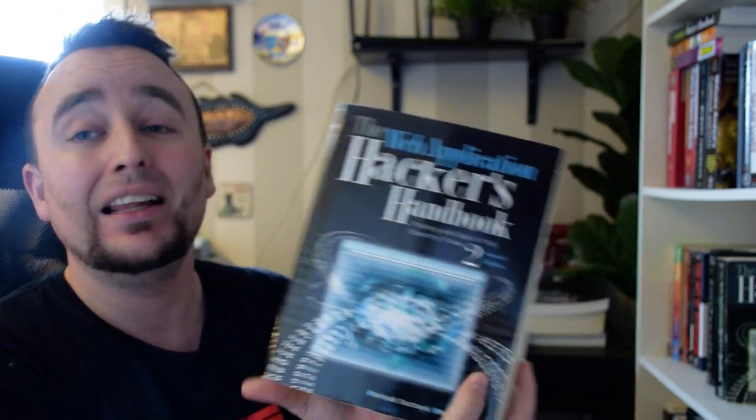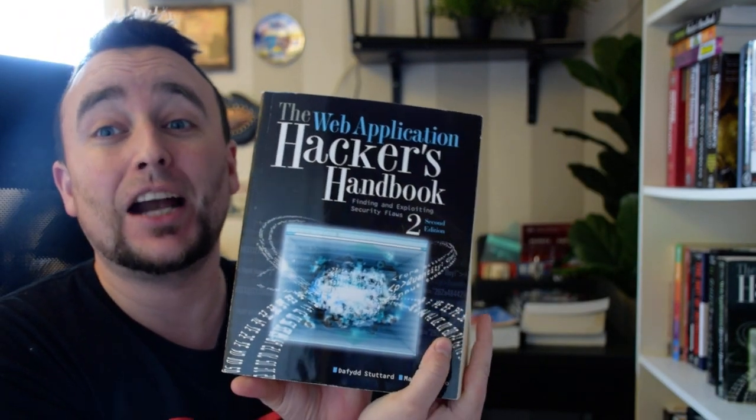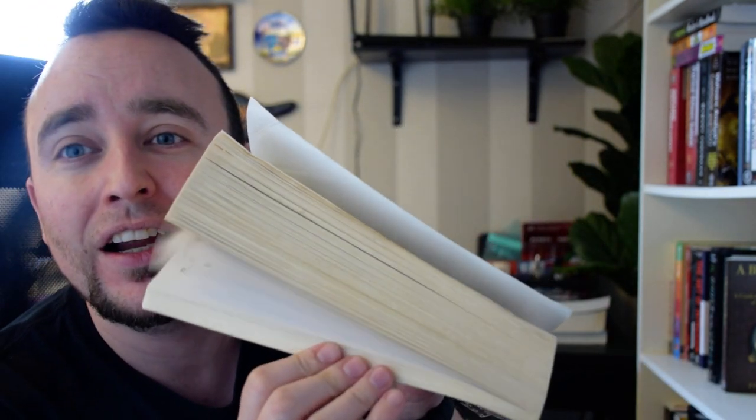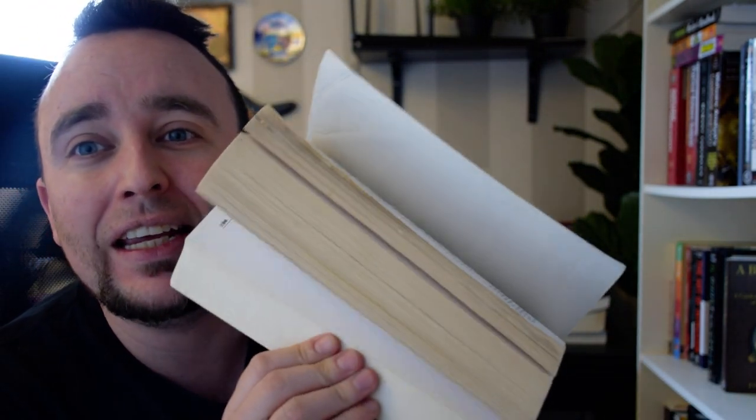So here we have the Web Applications Hacker's Handbook. This is a second edition. Now here's the first edition. This one here has made my life - it has changed so many things on how I do it. Look at the pages, look how yellow they are. They are yellow because this book has been with me for so many years. I've studied it while I've been on vacations, I've been reading it, I've been basically using it as my Bible for many, many years.